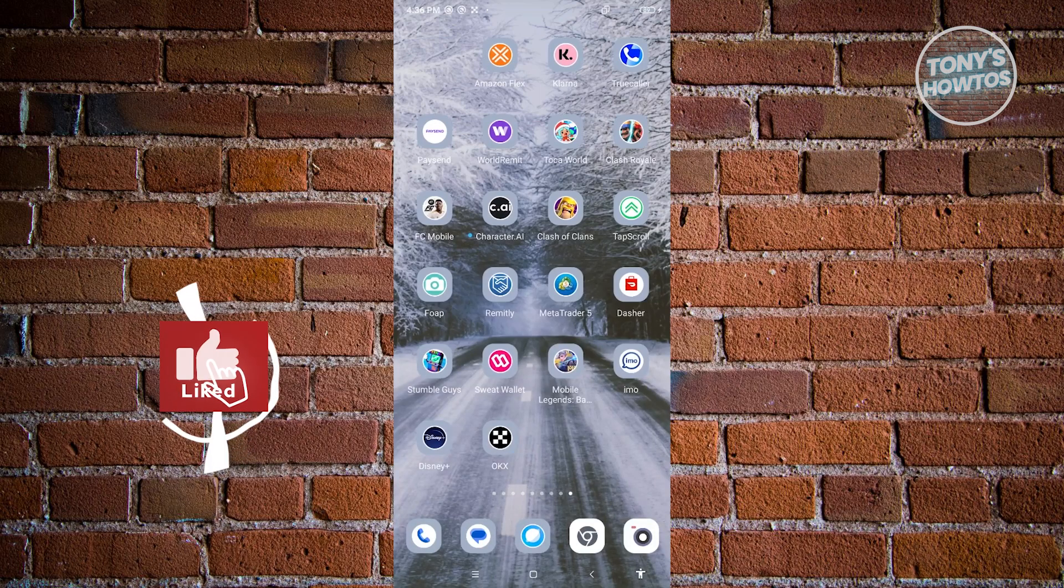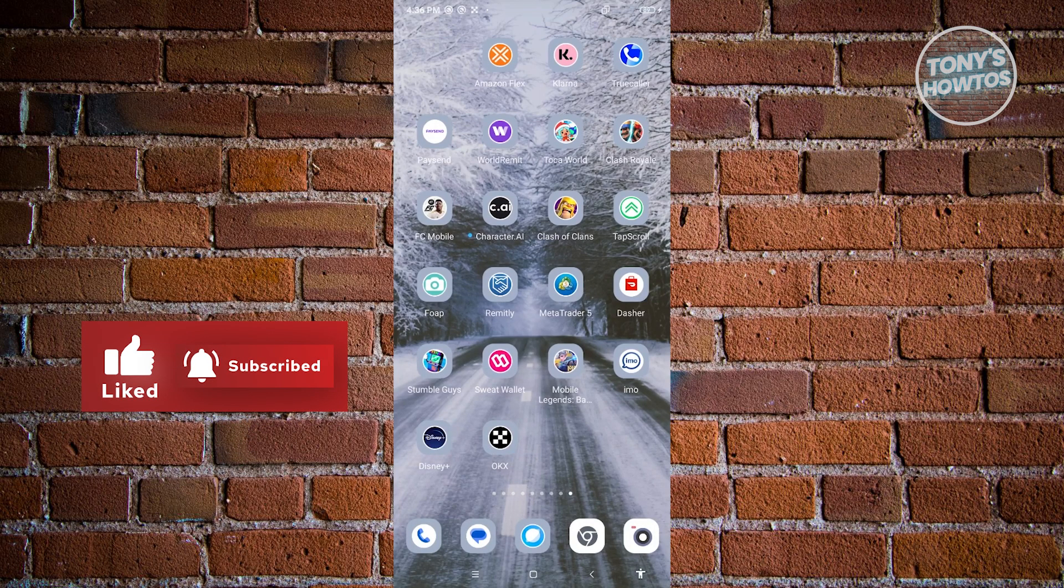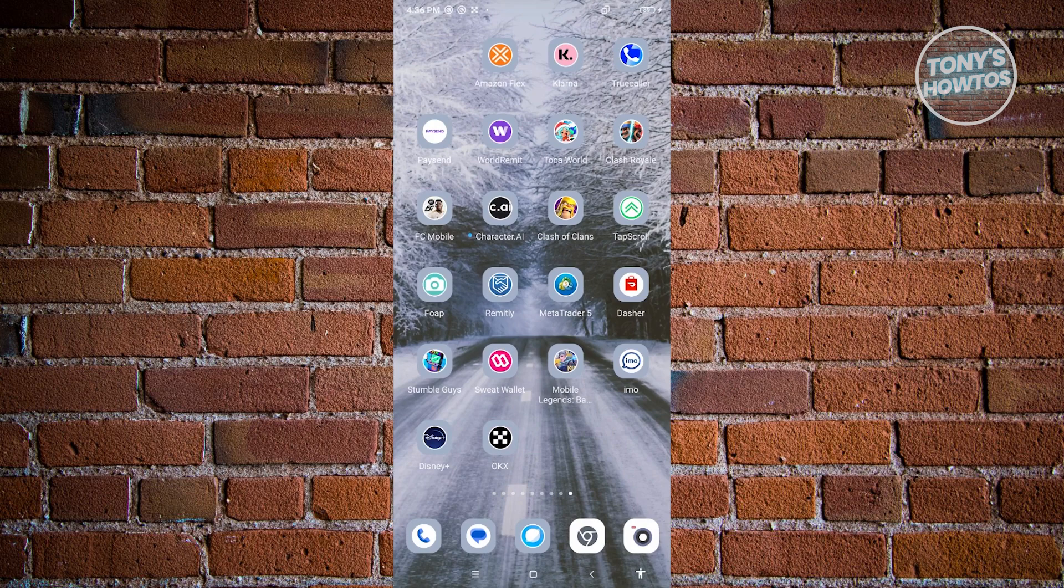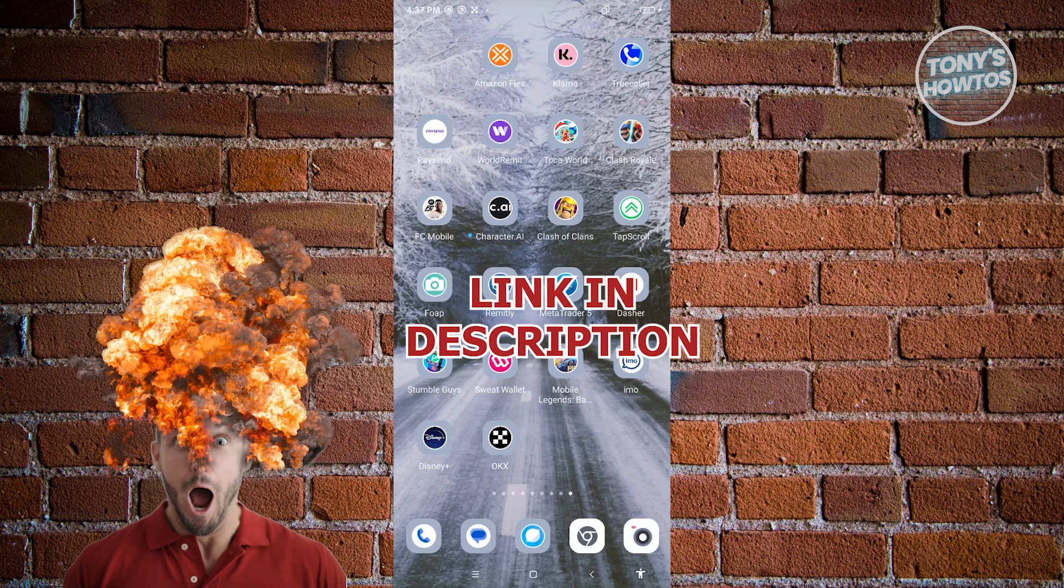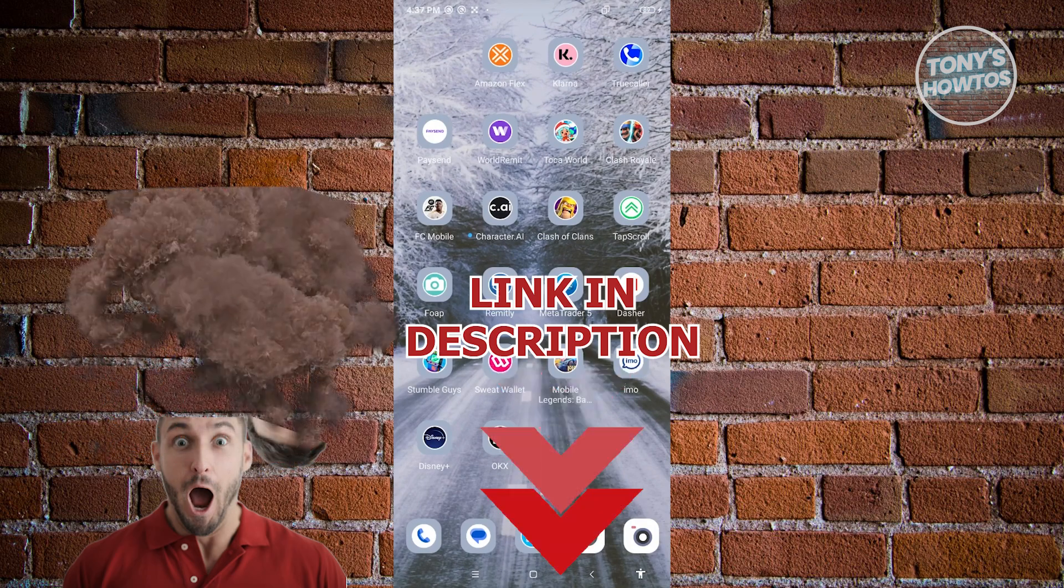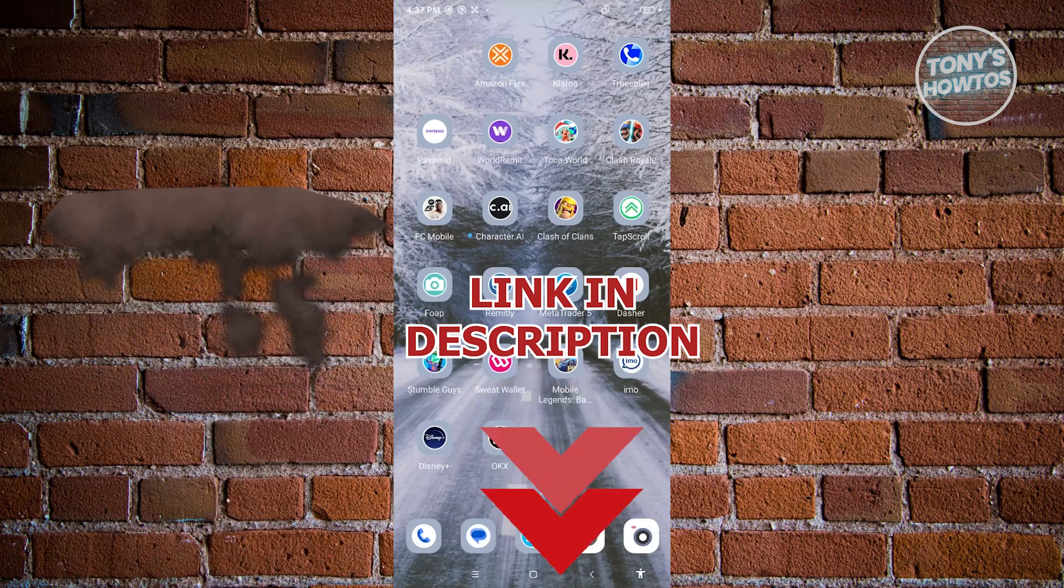Hey guys, welcome to Tony's How To's. In this video, I'll show you how to withdraw and deposit to OKX Wallet. But before we start, check out our latest software just under this video. So let's get started.